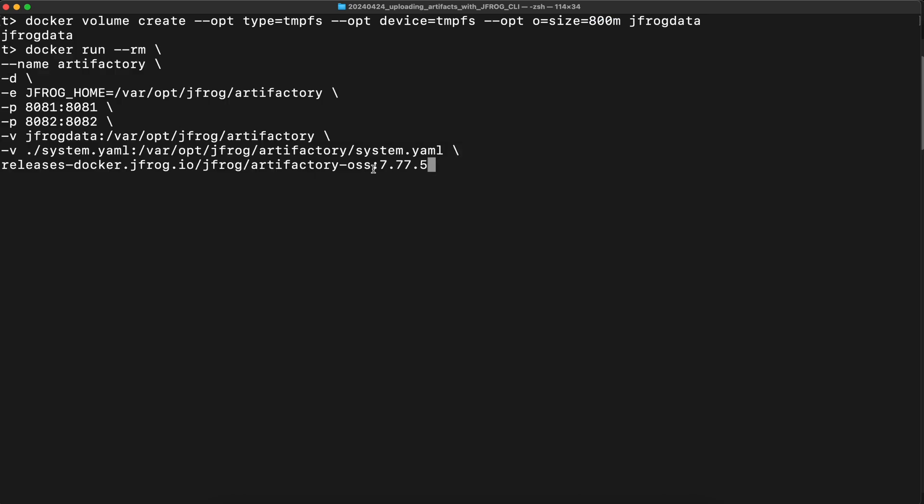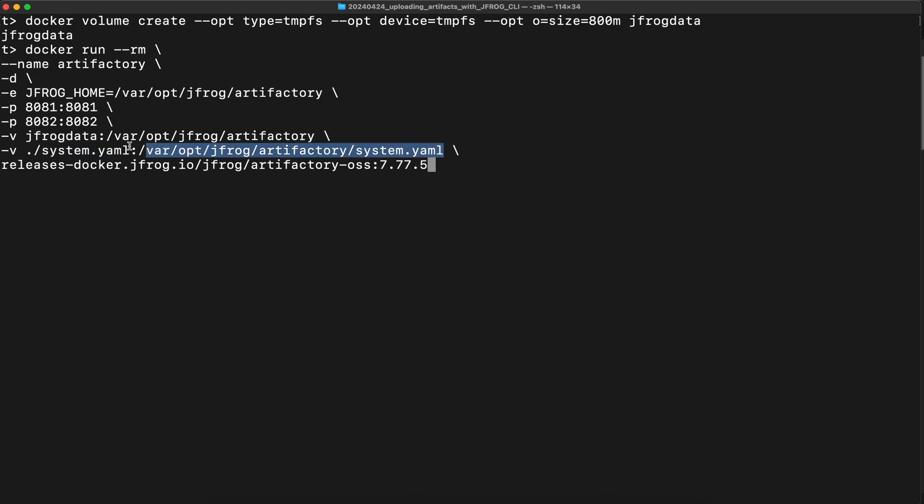Here you can create the container that using open source version of Artifactory. Notice that here you're referring to the same volume that was created in a step before. Port forwarding. So you can access the instance from the host. And here there is a jfrog home, but pointing to the volume. This is bind mode. The configuration file you created in a previous step is mounted under the jfrog home, so it can be used by server. Enter.